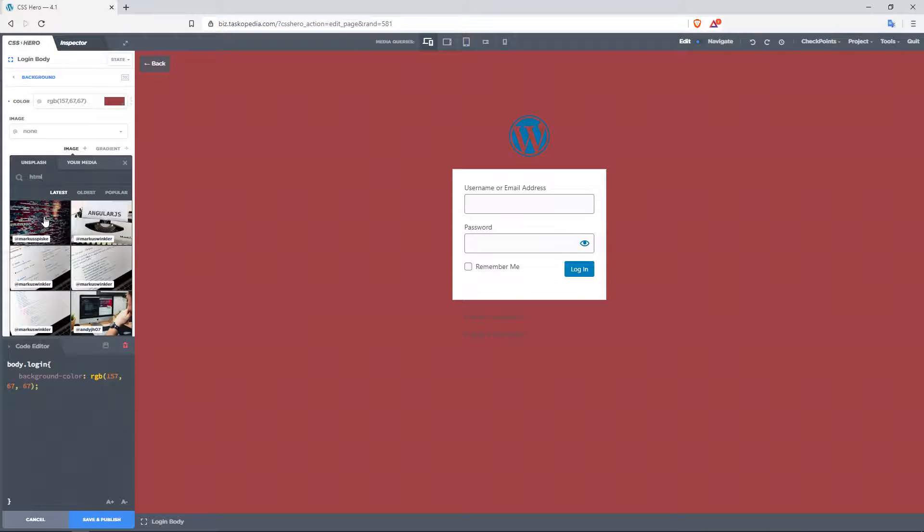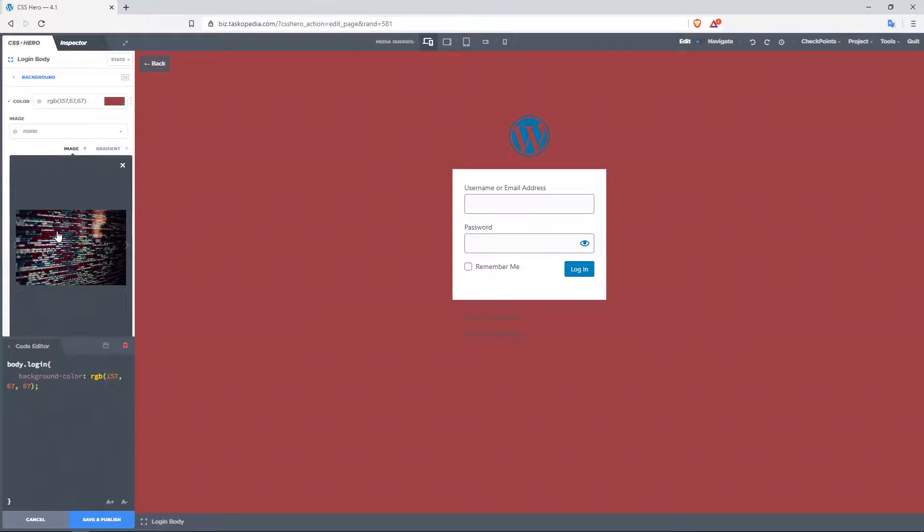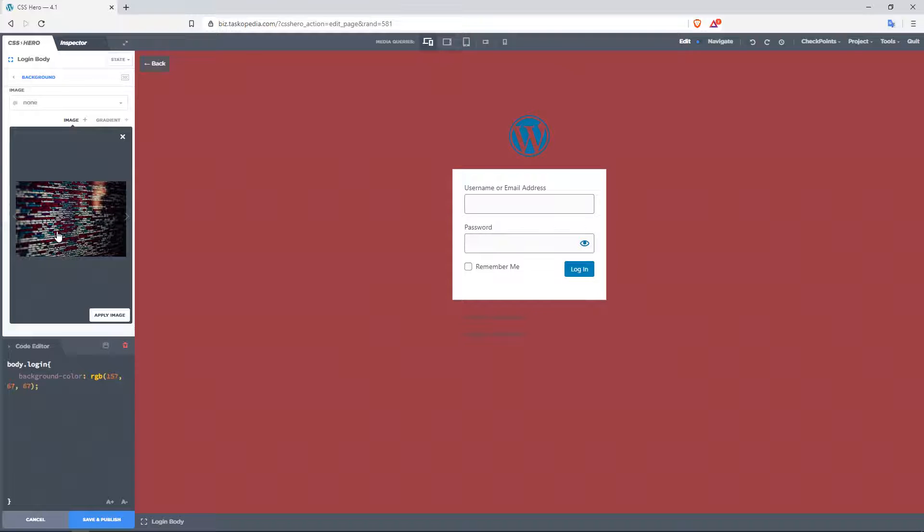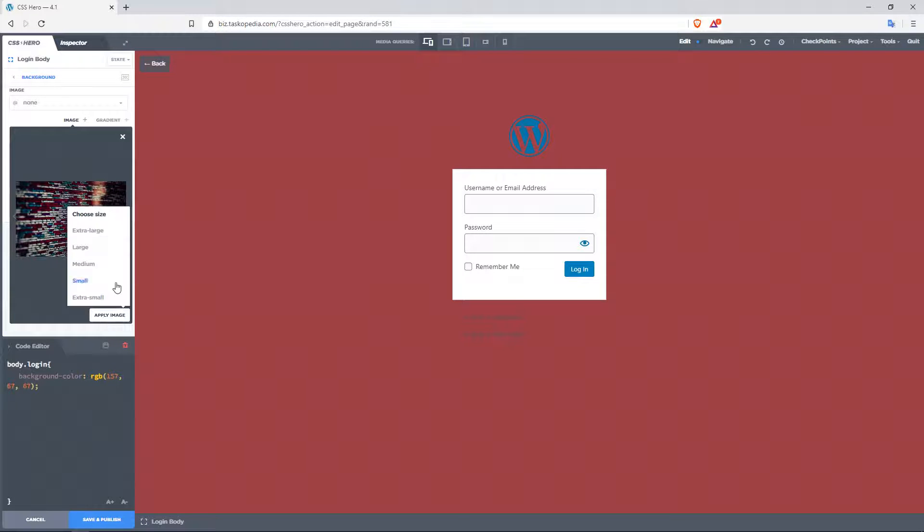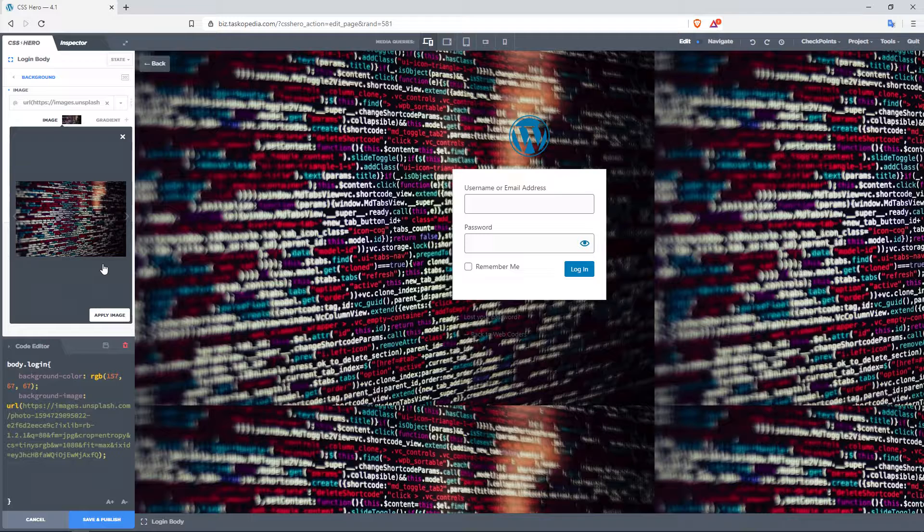So here's the image right here, which I'm going to use. I'll click on it, come down here to apply image, and then choose medium.